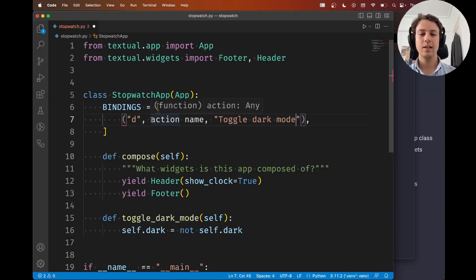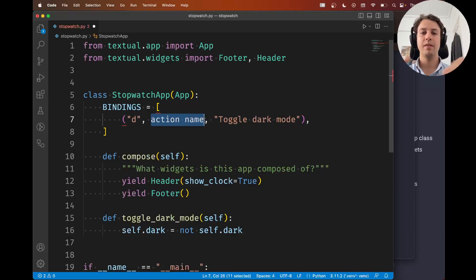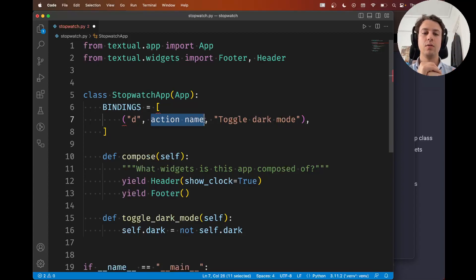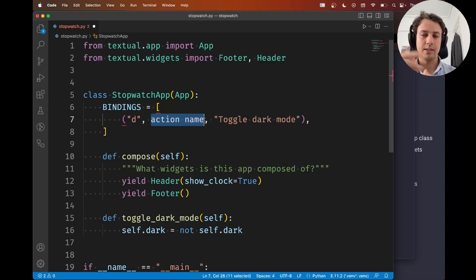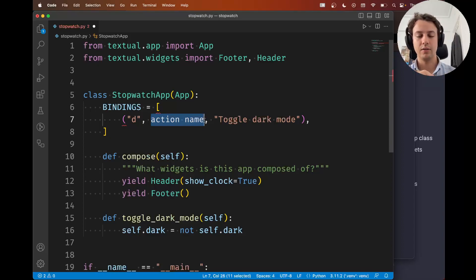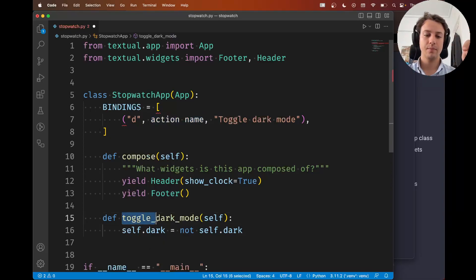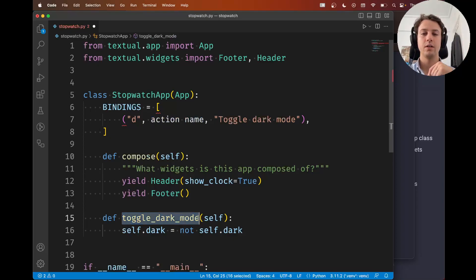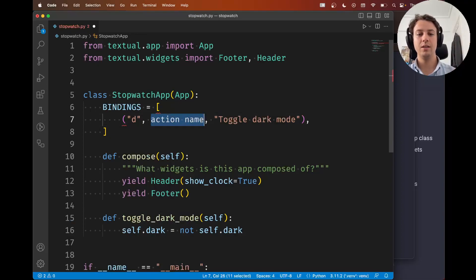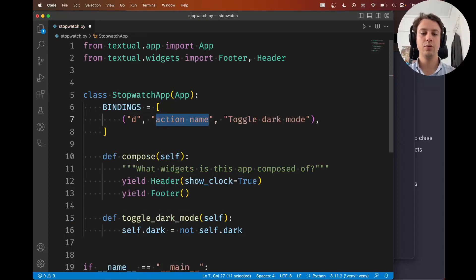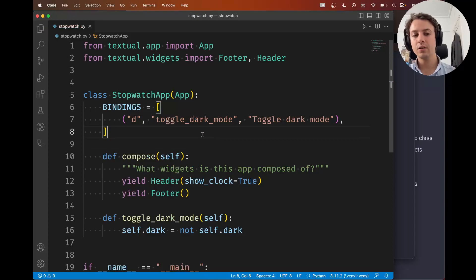So what's left is the action name. Now the action name is important. It should be a valid Python name. So it shouldn't start with a number for example. And it shouldn't have spaces and weird white space characters. And what's more the action name should match the name of your method. So my method is toggle dark mode. This is the method I want to run whenever I press d. So that should be the action name. All right. So we're very close to finishing this off.